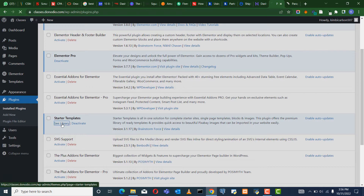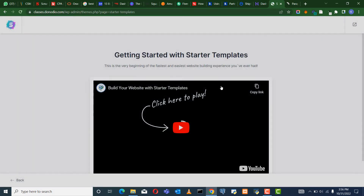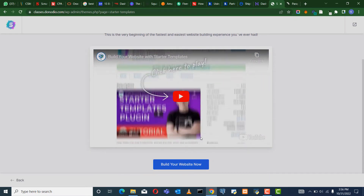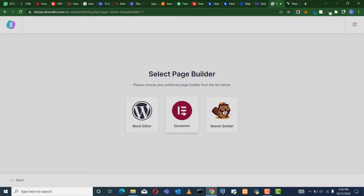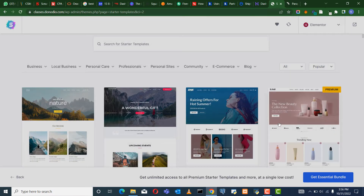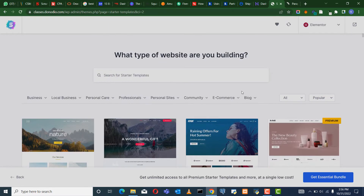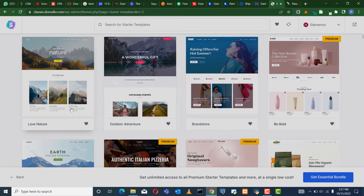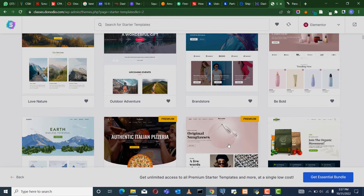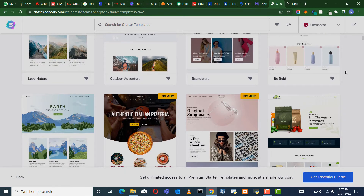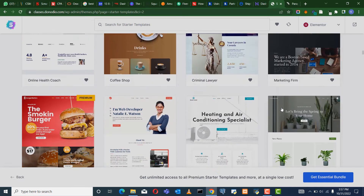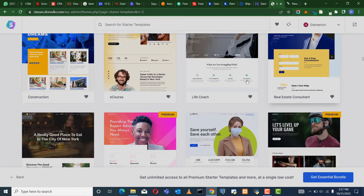Here it is and it says See Library. It's loading and then it prompts us Getting Started with Starter Templates. I'm going to say Build Your Website right now and then I select Elementor page builder as the builder I want to use. You can see it brings you a number of already built templates. You can use them for anything — when you see Premium it means you have to buy. So I'm going to scroll down, I'm looking for one for a real estate brokerage.